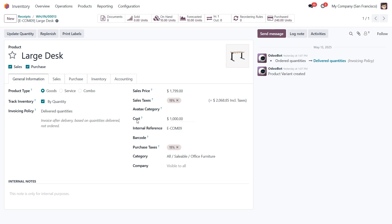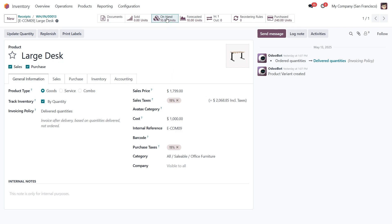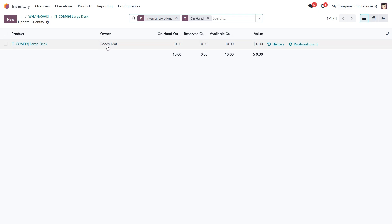Let's check what Odoo actually shows for the valuation. There are a few ways to do this, but for now let's just click the On Hand button. Here you'll see that the value is listed as 0. That's because even though we physically have these 10 desks in our warehouse, Odoo recognizes that they are still owned by someone else. Since we don't legally own them, they are not included in the value of our inventory.